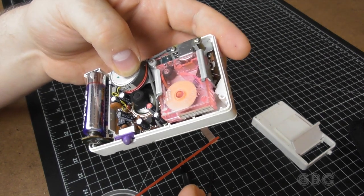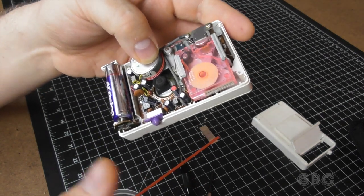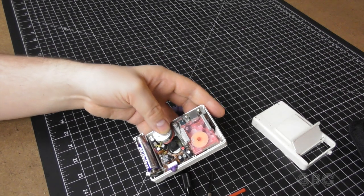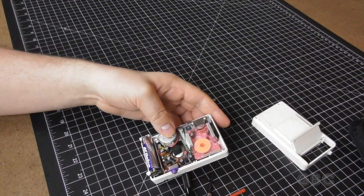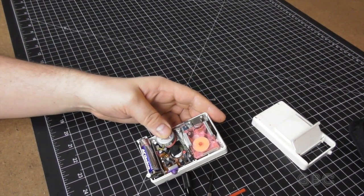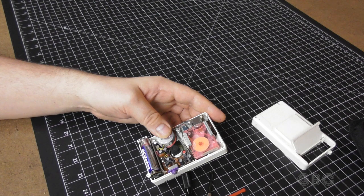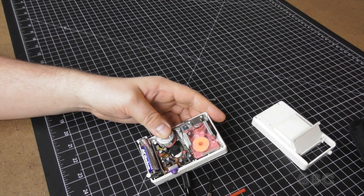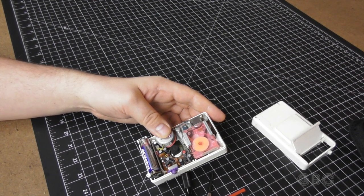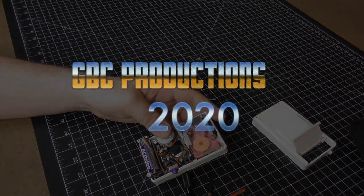And that's what's inside a Pocket Rockers by Fisher Price. Don't forget to subscribe for more. Mash that like button and comment below. Until next time this is Uncle D from GBC Productions signing off.